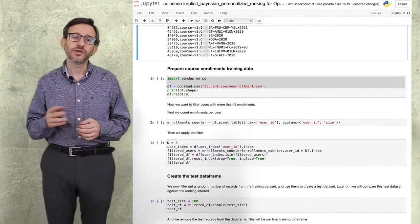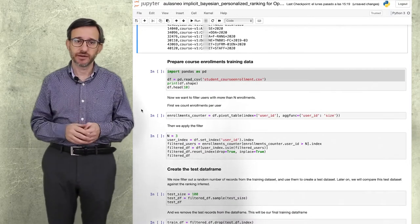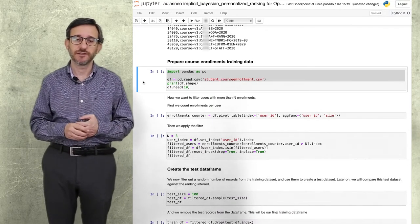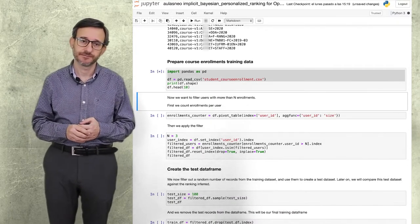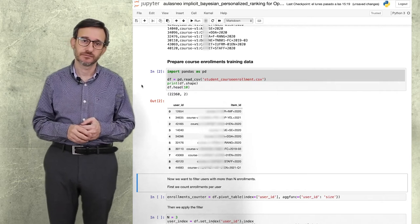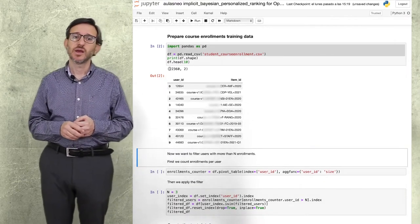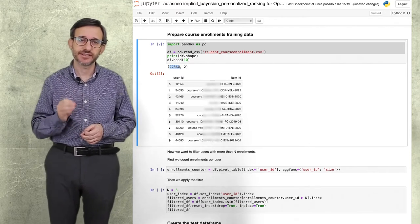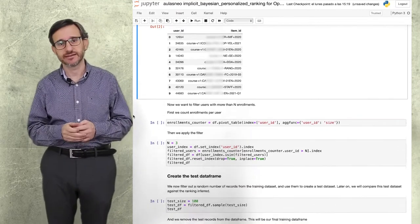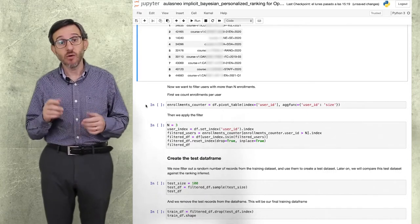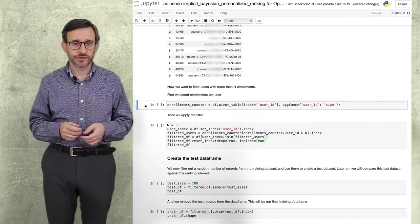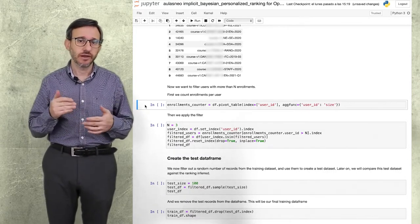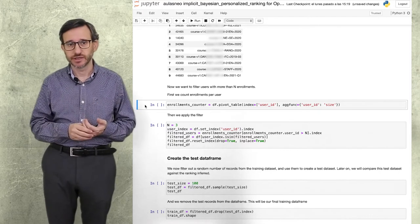We use pandas, a Python library that allows manipulation of large datasets. We have 22,360 enrollments in this sample dataset. However, many users are enrolled in only one or two courses.